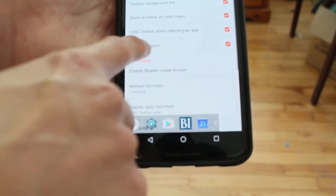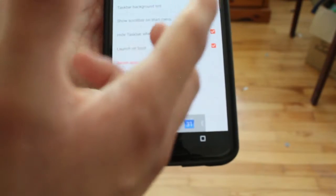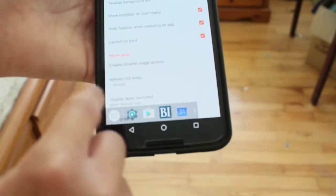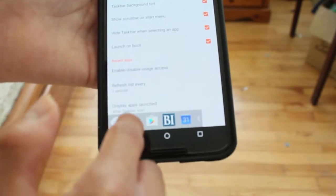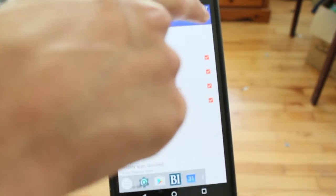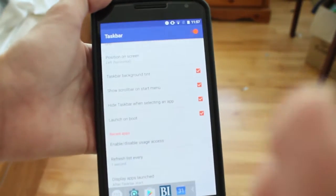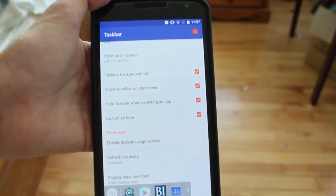You have launch on boot, so if you restart your phone, it will automatically launch. And you have to enable this setting right here so that it works on your phone.